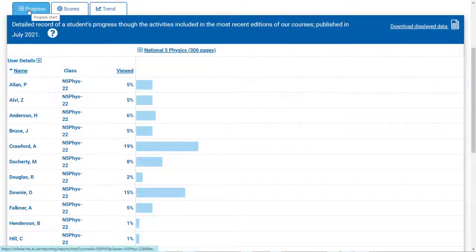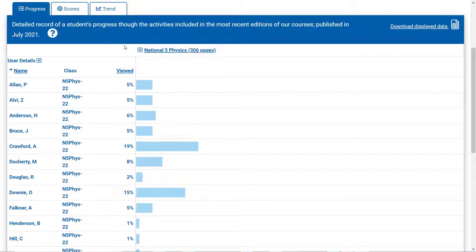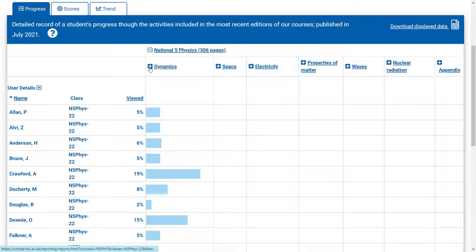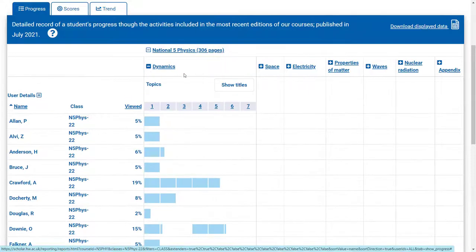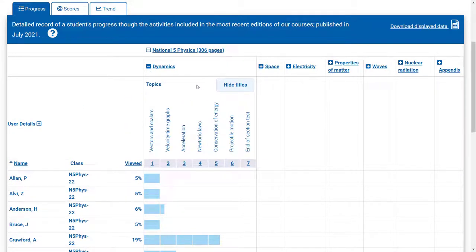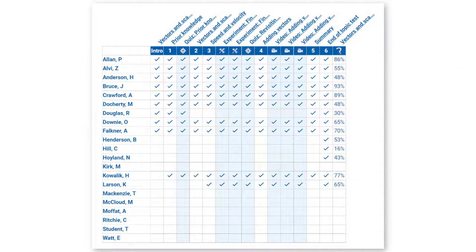The information within the progress tab shows the percentage of the whole course, of each curriculum area and of each topic that learners have accessed. Teachers can even monitor engagement at individual page and activity level, which may help to identify patterns in use.